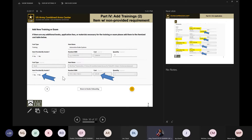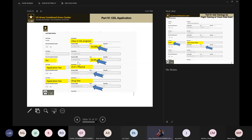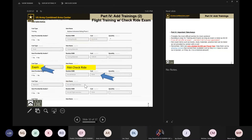Here's an example for a CDL license: the total cost is $4,000. A book is provided — cost zero. The application fee for the Department of Transportation physical is provided — cost zero. The drug test is also provided by this vendor — application fee marked yes, cost zero. Everything included in the bundle and provided by the vendor is marked yes with zero cost.